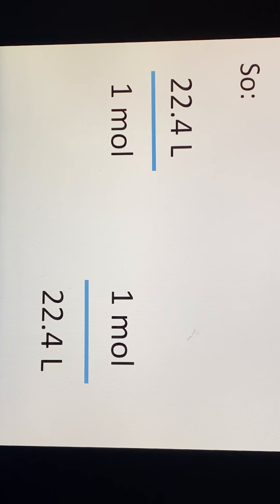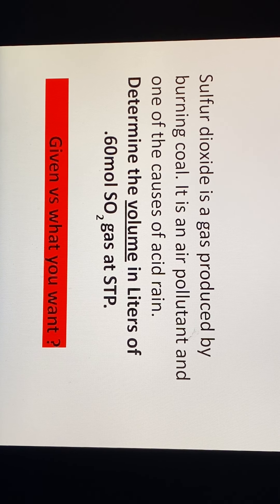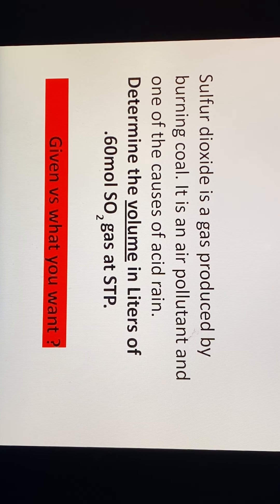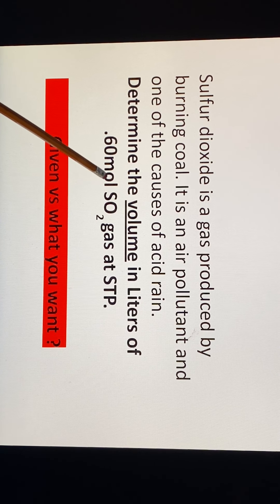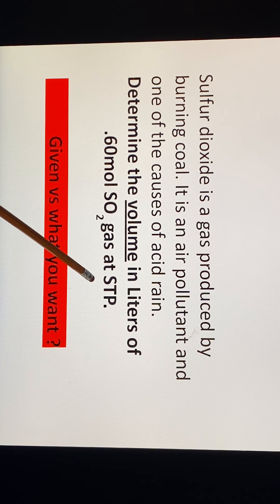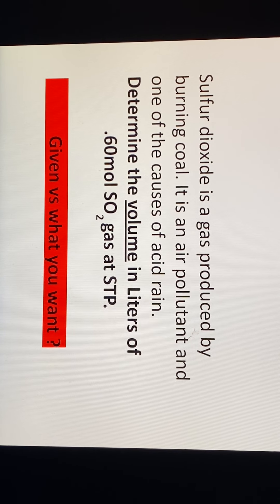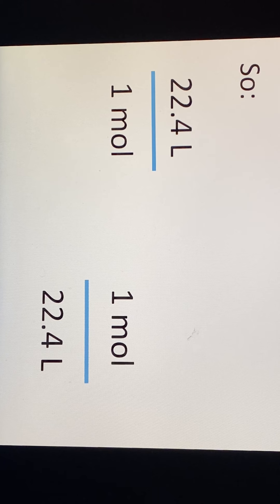Let's look at a problem. Sulfur dioxide is a gas produced by burning coal — it is an air pollutant and one of the causes of acid rain. The question asks: determine the volume in liters of 0.60 moles of sulfur dioxide gas at STP. We know it's at STP, so we may freely utilize these conversion factors.